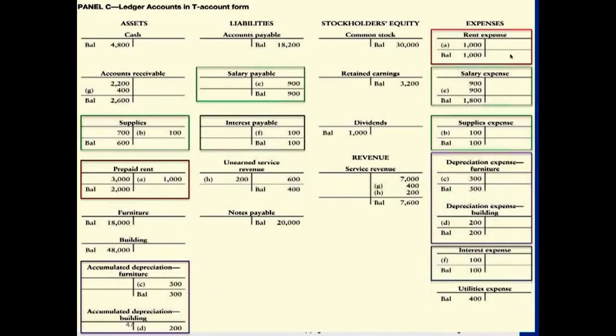Entries E and F cover accrued expenses: salary payable and interest payable. For entry E, salary expense relates to employees working for you — you've incurred the expense but haven't paid it yet, so it's recorded as salary payable, a liability. For entry F, you've borrowed money and interest has accrued but hasn't been paid yet since it's not the due date, so you debit interest expense and credit interest payable.